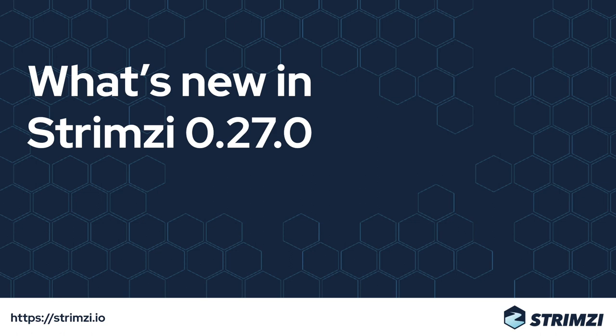We have a new release of Strimzi, version 0.27.0. Let's have a look at what's new in it.